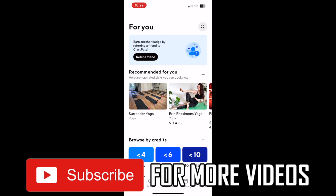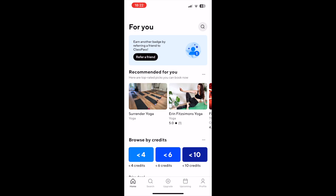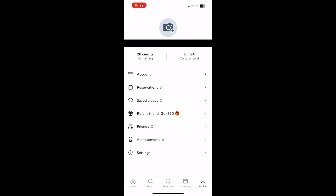That will bring up the section where it should look something like this, where you'll see account towards the top. Go ahead and click on account.